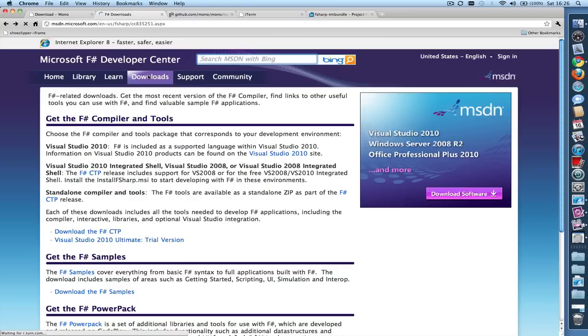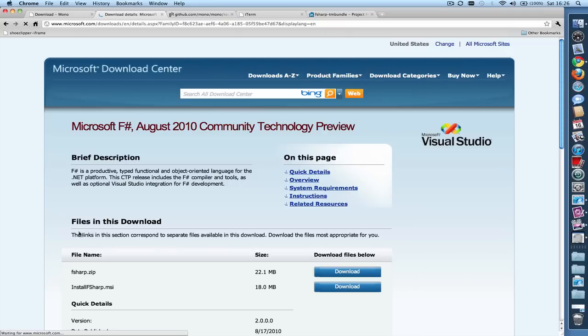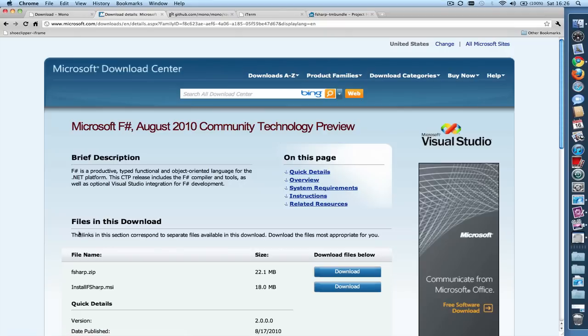As of today, October 2010, you'll want to get the F# CTP, which is designed to work with Visual Studio 2010 integrated shell. This is also the version which works with Mono. So this link right here. And what you'll end up getting is the F# August 2010 Community Technology Preview.